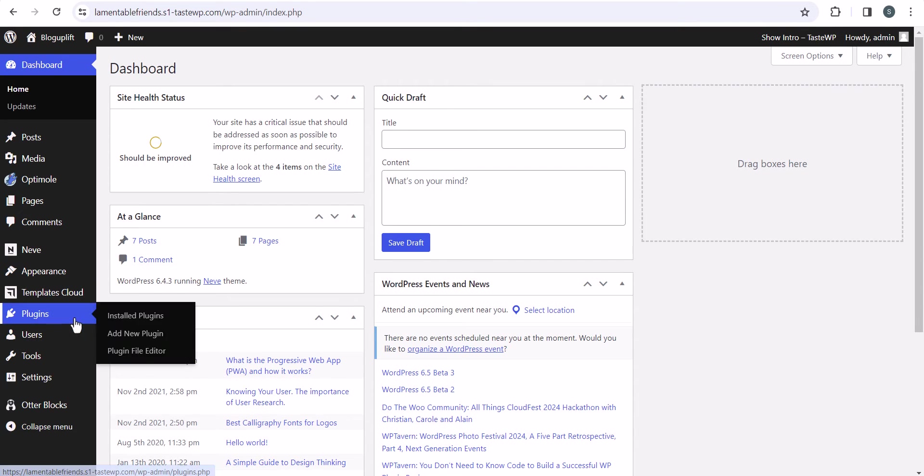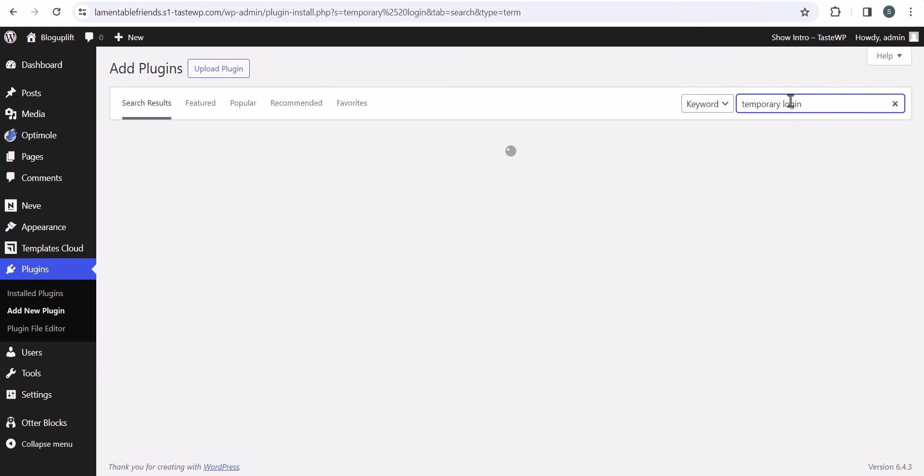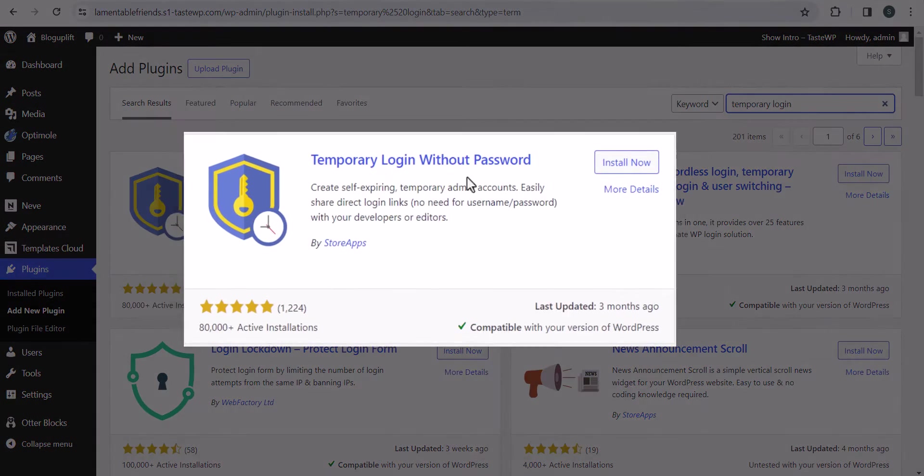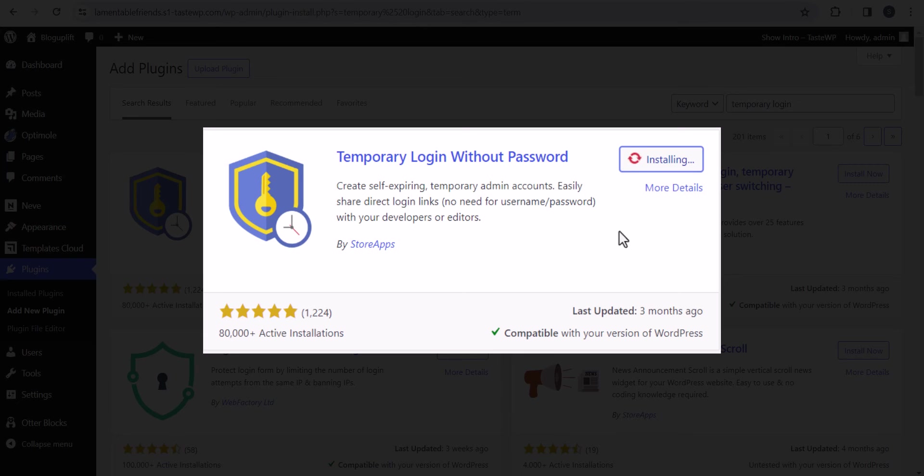I'll go to Plugins, click on Add New, and simply search for temporary login. You'll see several options here. I'll select Temporary Login Without Password. Let's install the plugin and activate it.